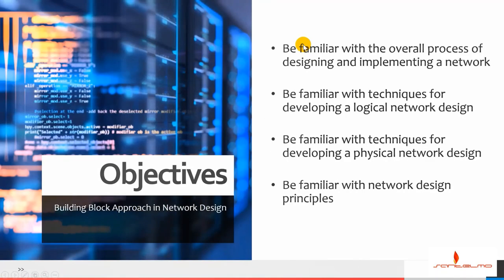The objectives of this video lecture are for you to be familiar with the process of designing and implementing the network, with techniques for developing a logical network design and a physical network design, and with network design principles.